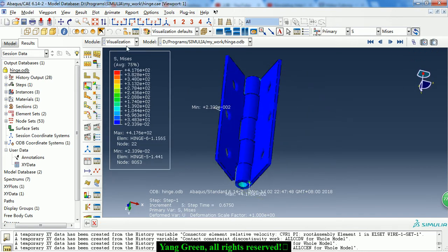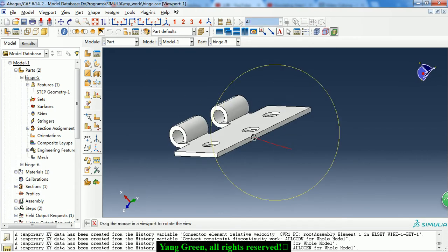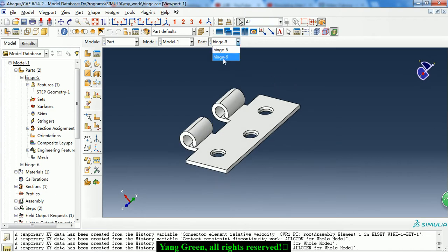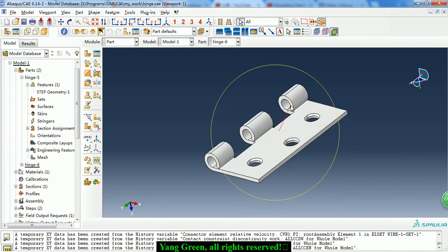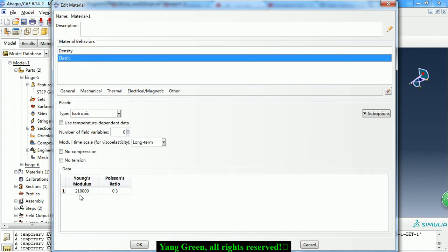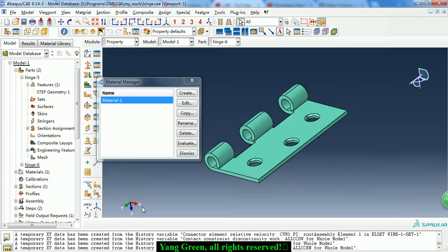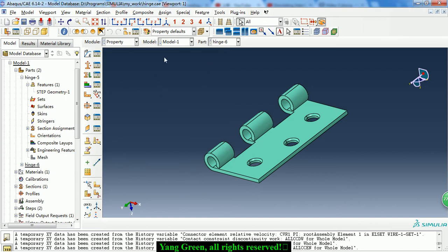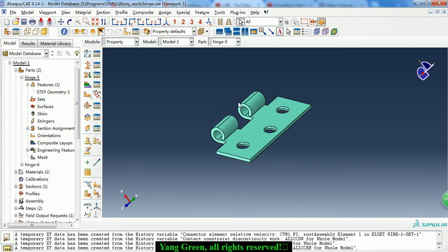Now let's look at the model. We just imported the hinge part from the STP file. Let's look at the two parts. We define the steel material with an elastic modulus of 210 GPa and a Poisson's ratio of 0.3, then we create a solid section and assign it to the part. The two parts have the same section property.